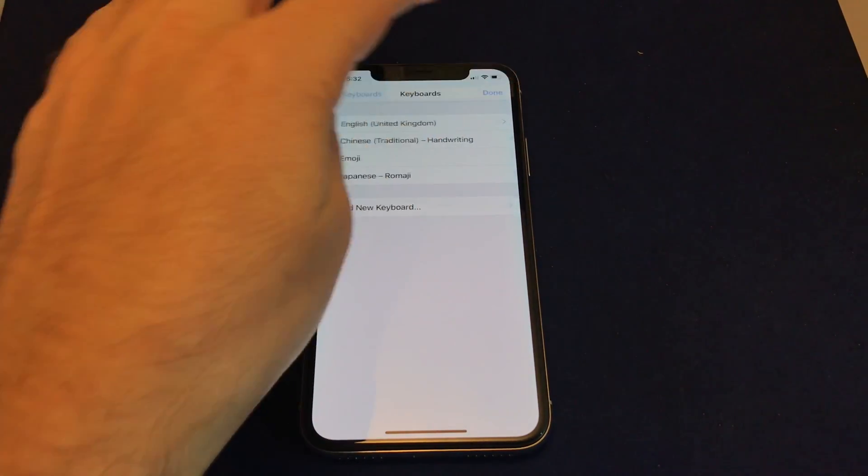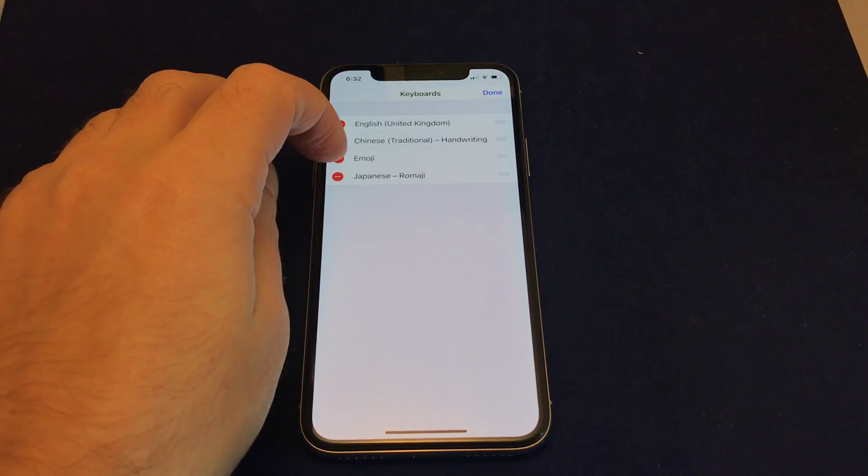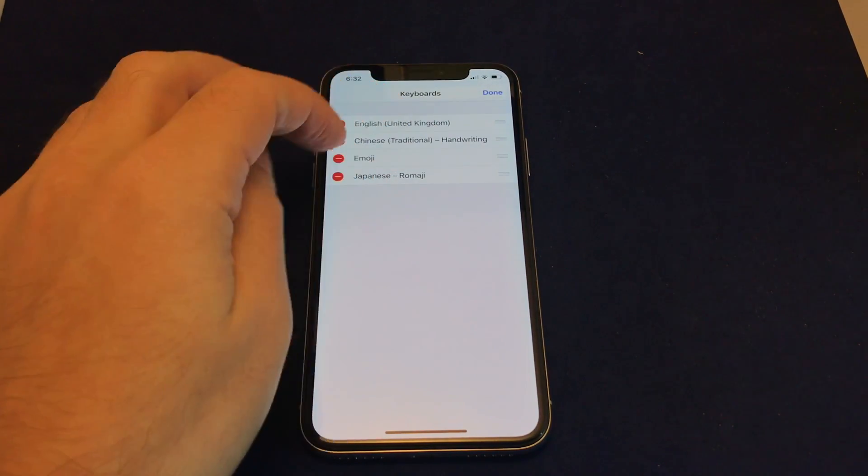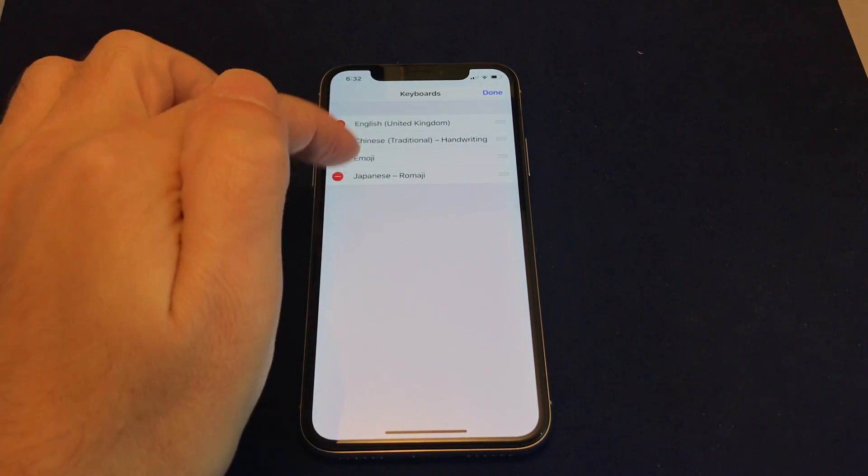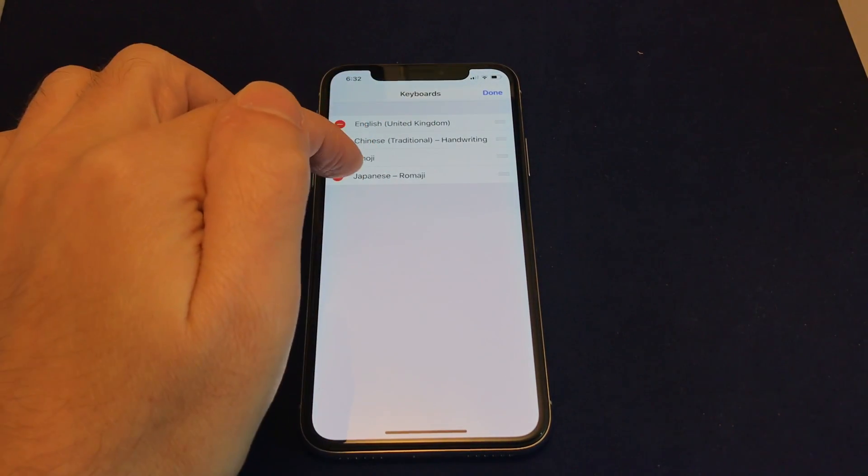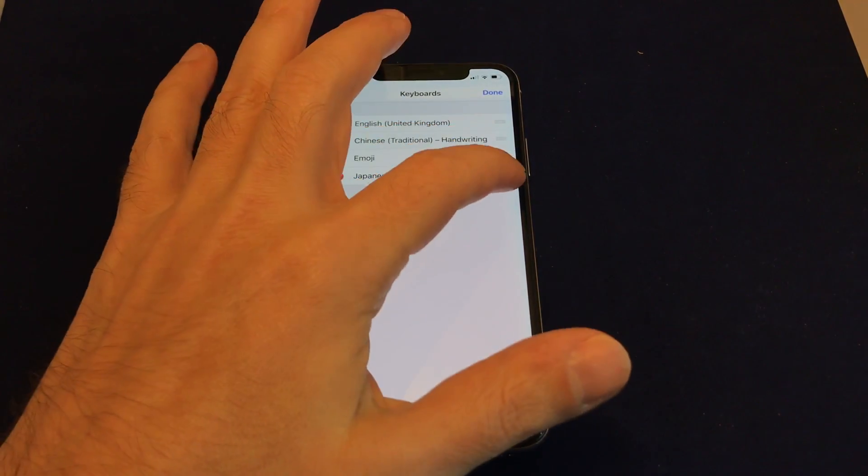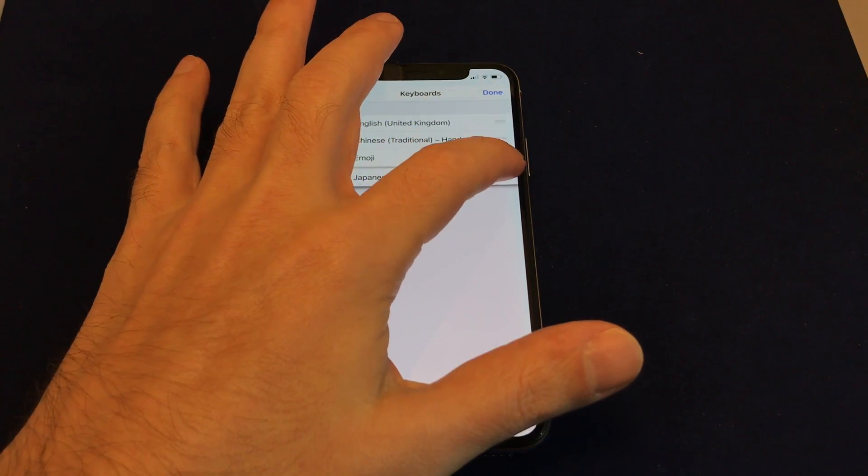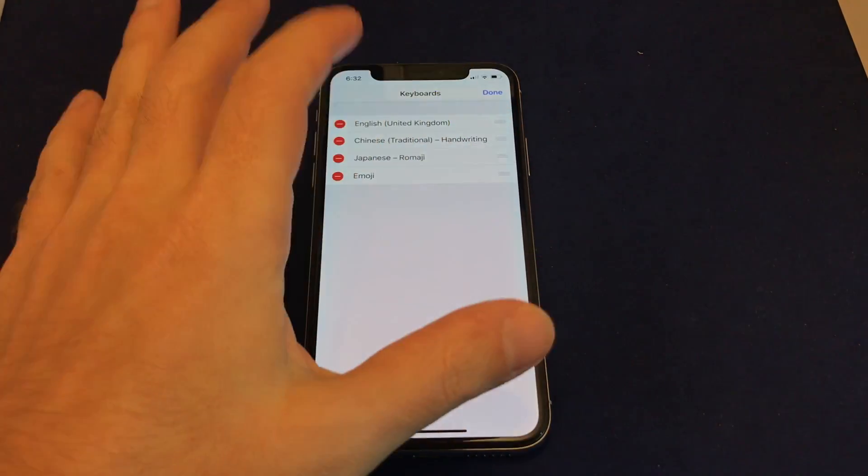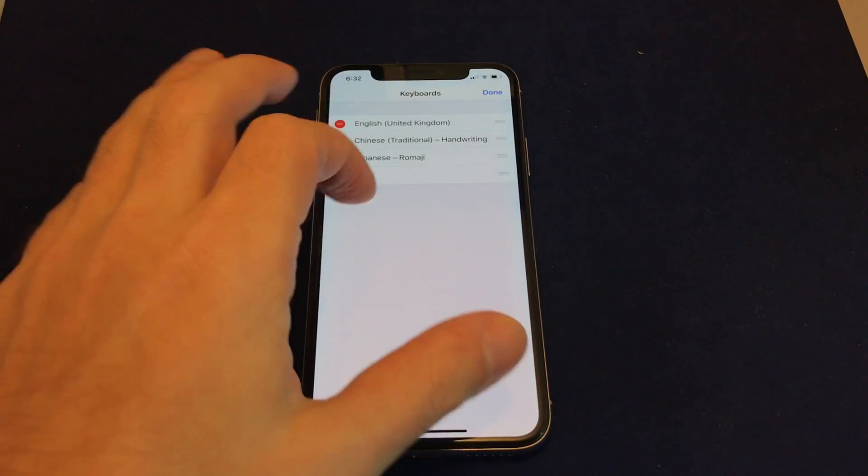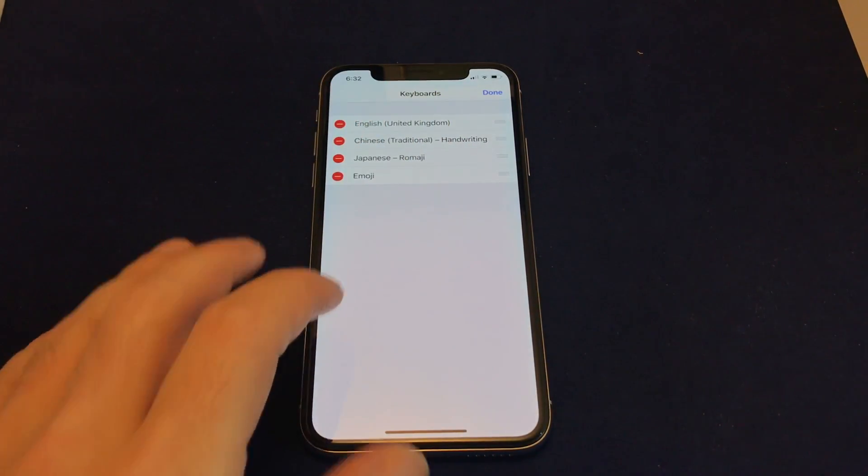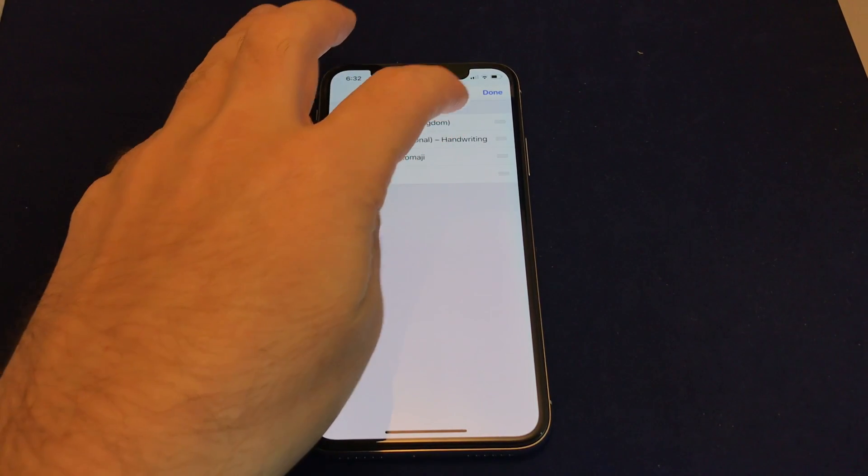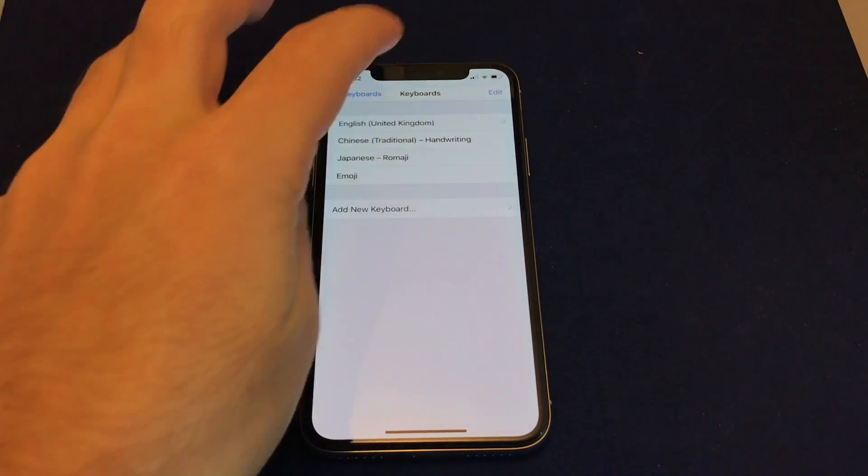And if you want to edit the order that these appear in, so basically the order when you're swapping keyboards, just click on these bars here, and you can change the order. And so let's do Done.